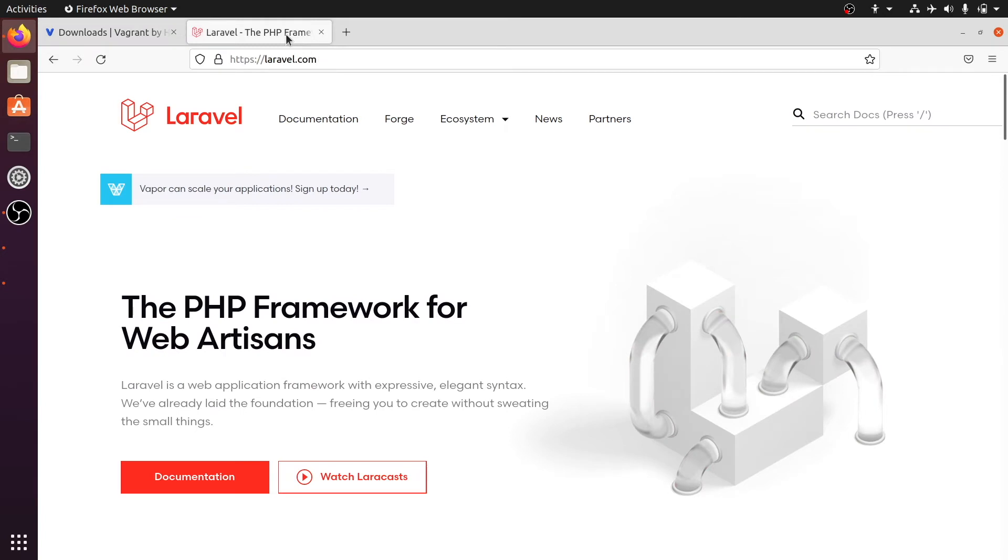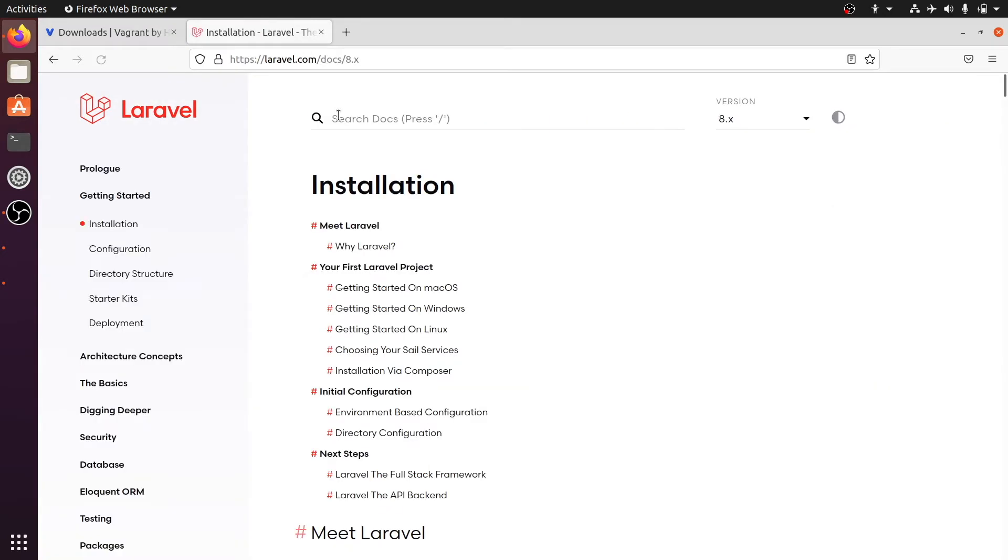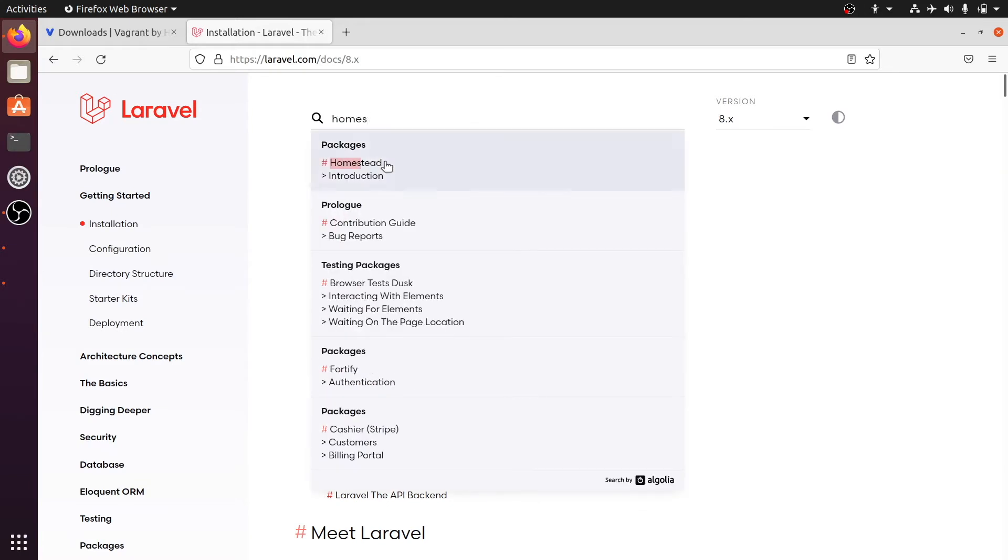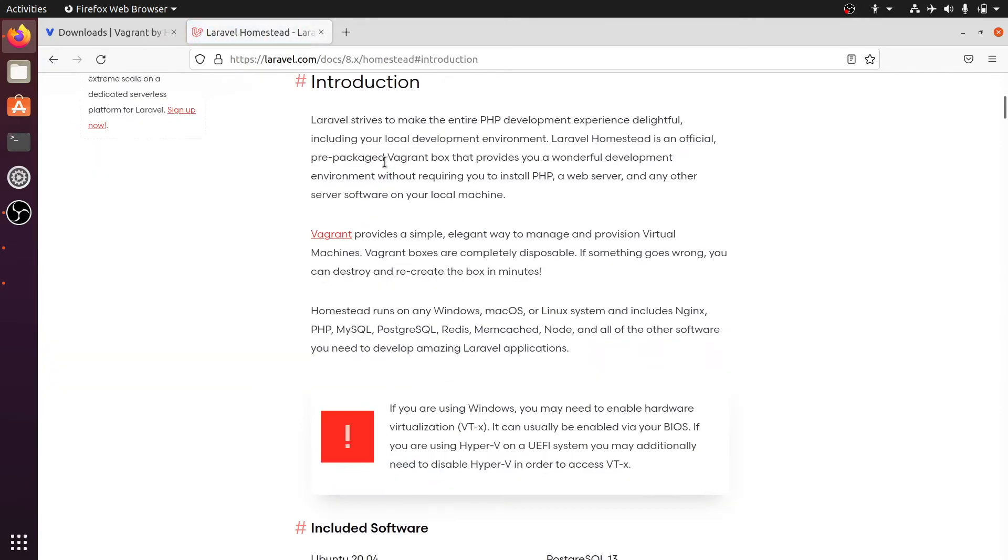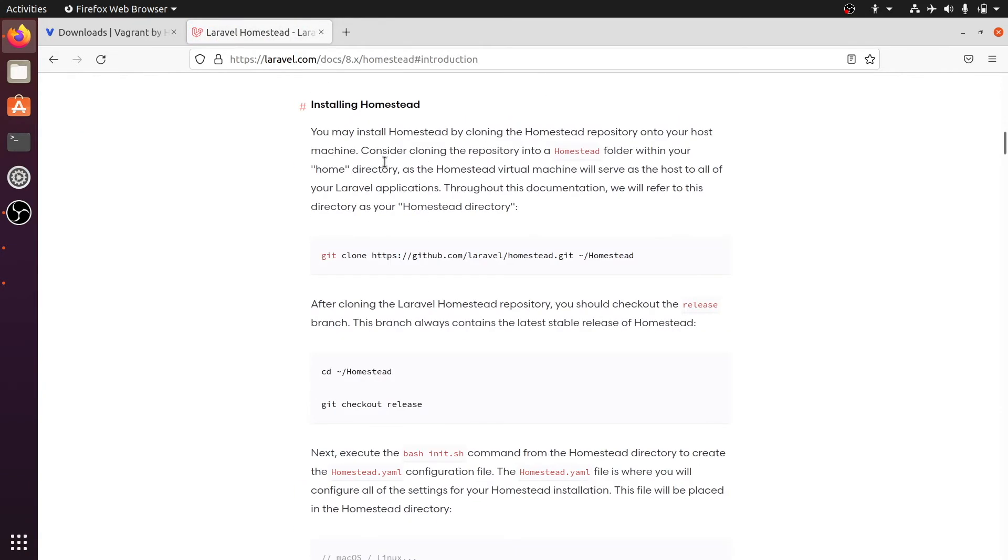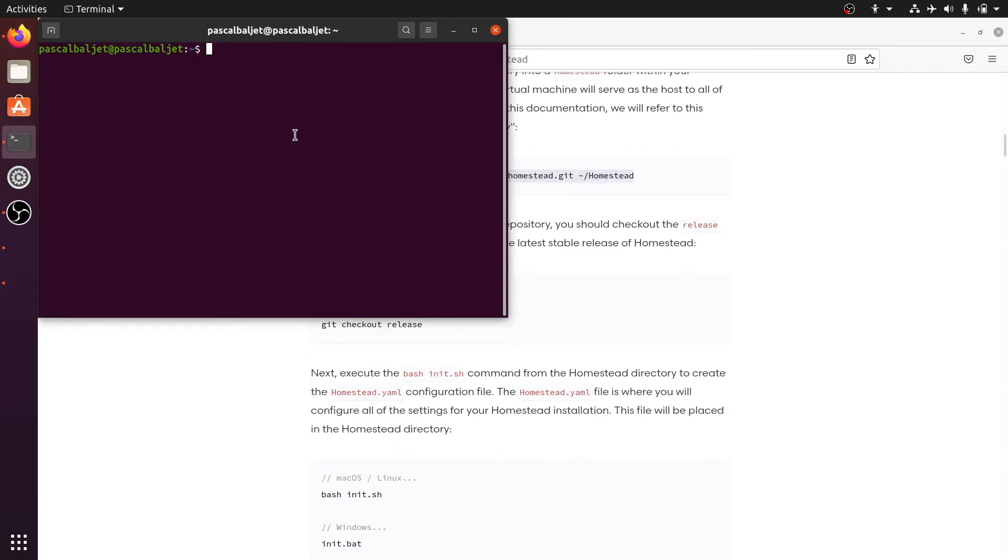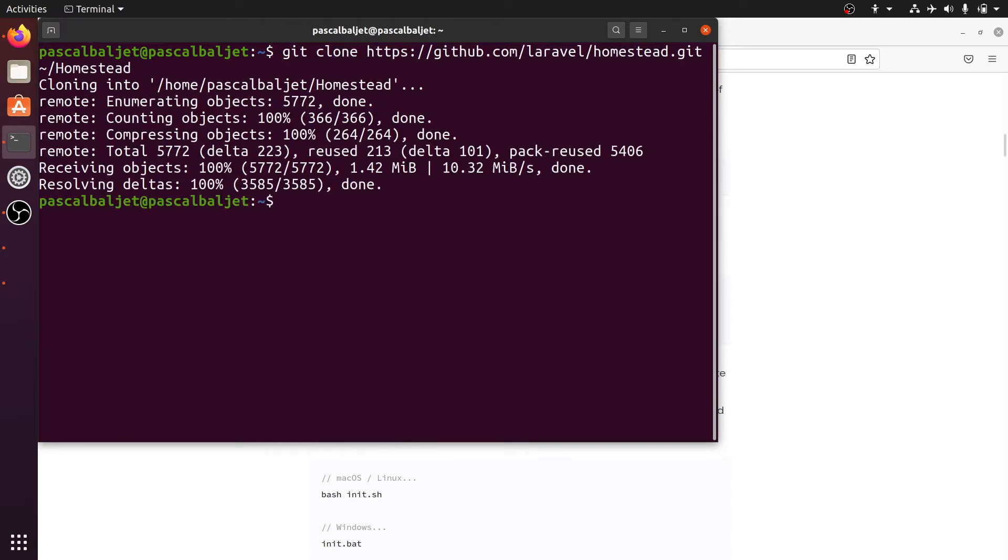After the installation of VirtualBox and Vagrant we can go to the Laravel Homestead documentation. And let's go to the installation section. To get started with Homestead we need to clone this repository into our home directory. So let's copy this git clone command. Go back to the terminal and first let's make this a little bit bigger. Let's paste that command and clone Homestead. Let's go into that Homestead directory.